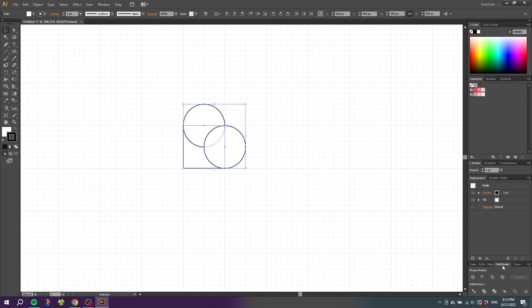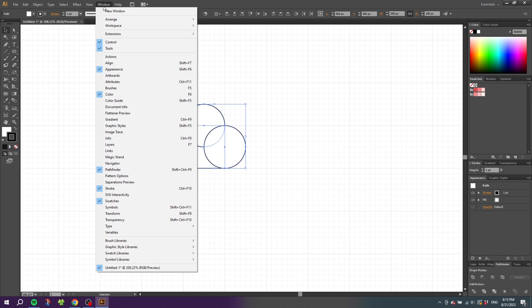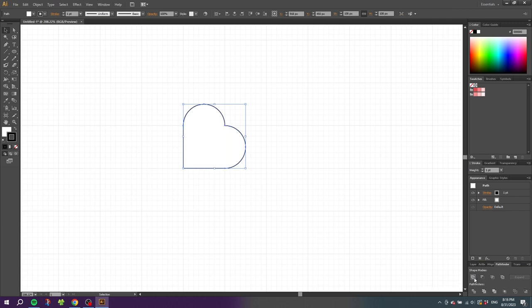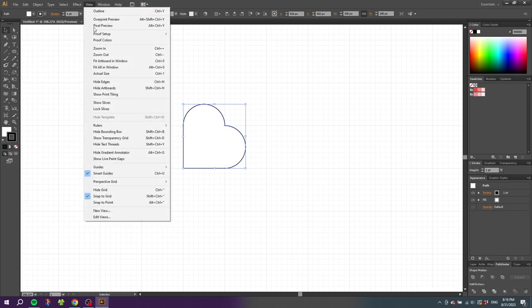If the Pathfinder panel isn't open, you can go to Window and find it there. Then click the Unite button. Now we can disable the grid again, so go to View and go to Hide Grid, then go to View and click Snap to Grid to turn that feature off.